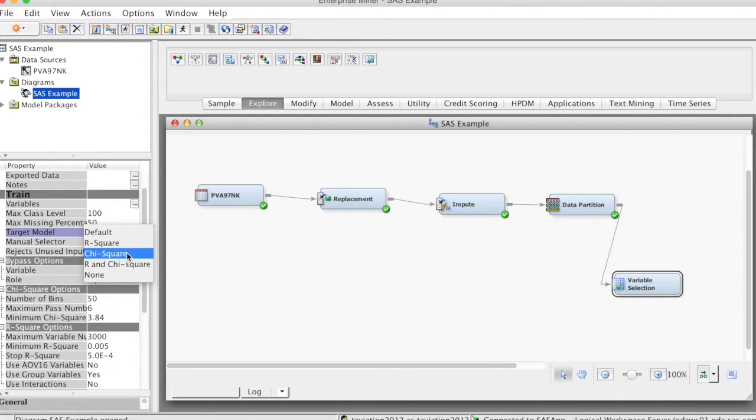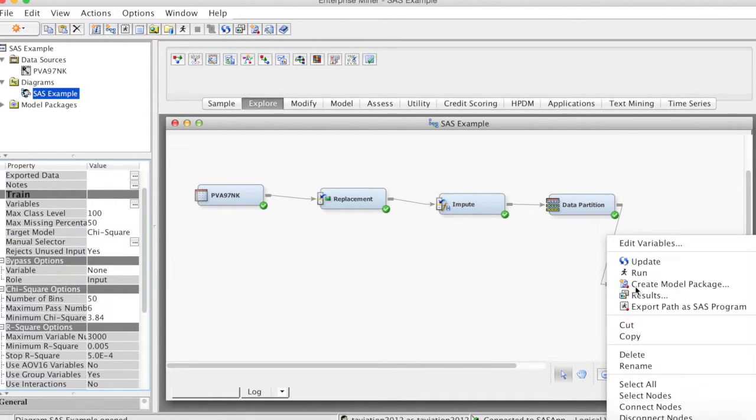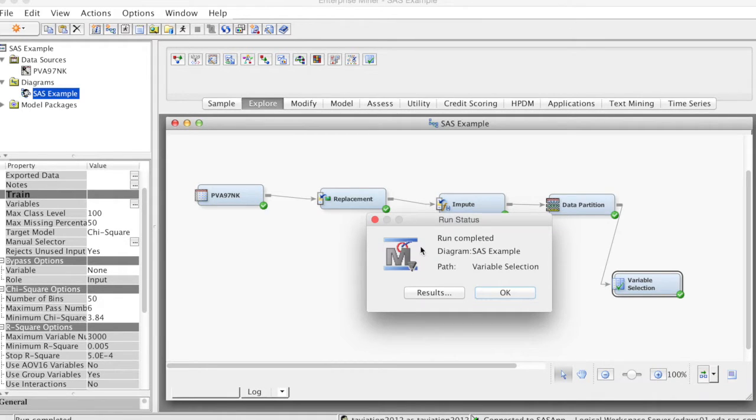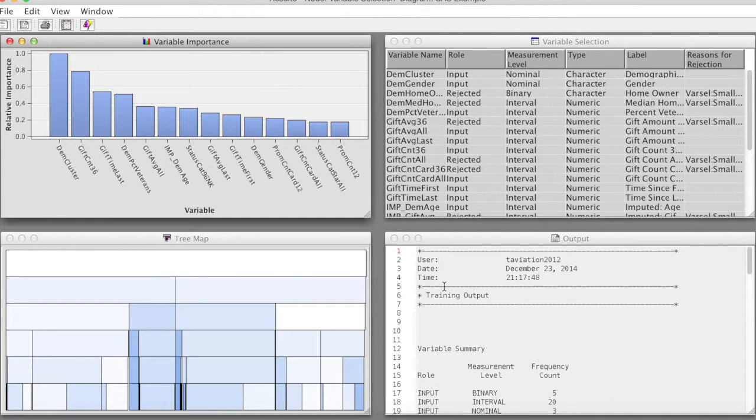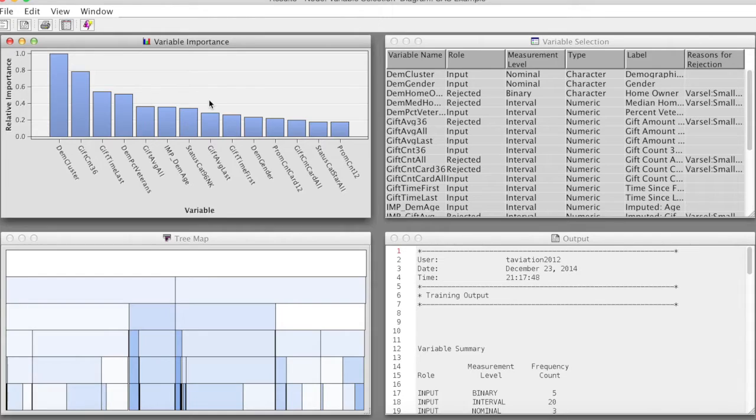Right click and select Run. The run is completed. Select Results.